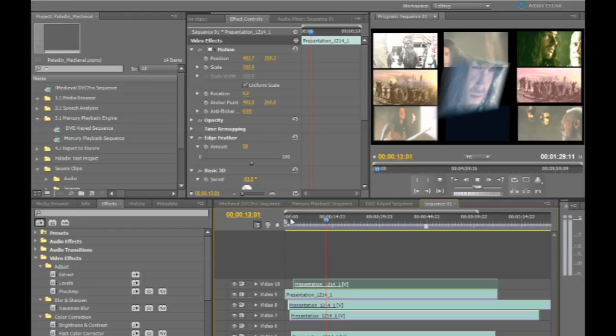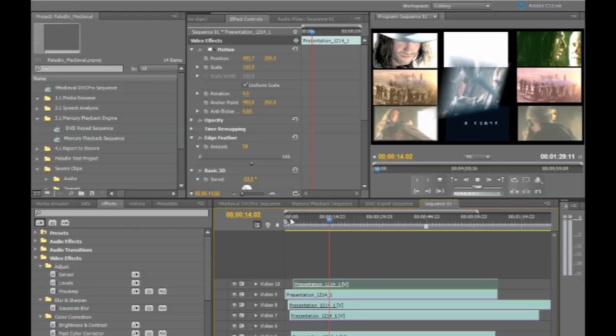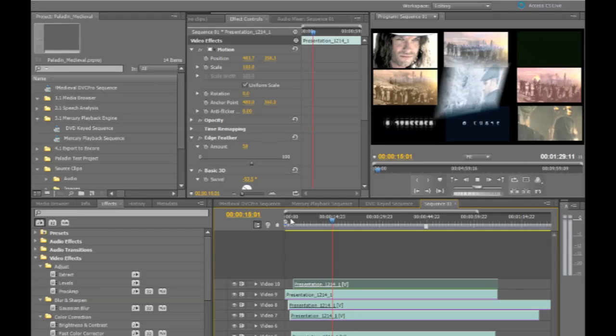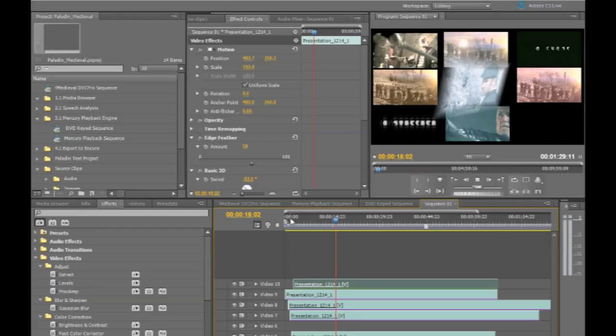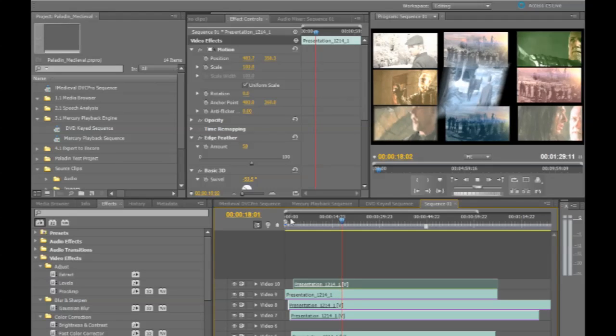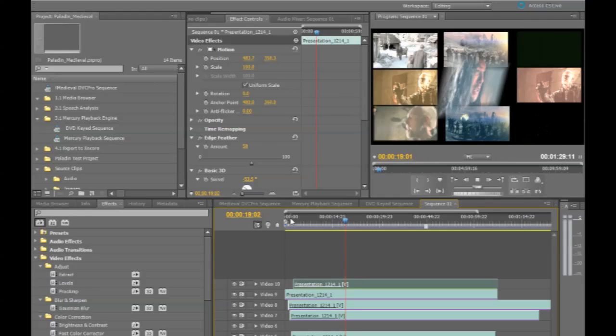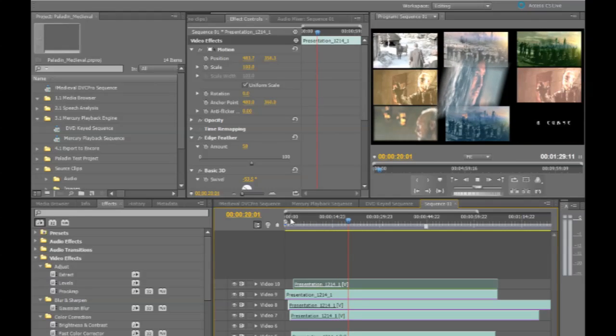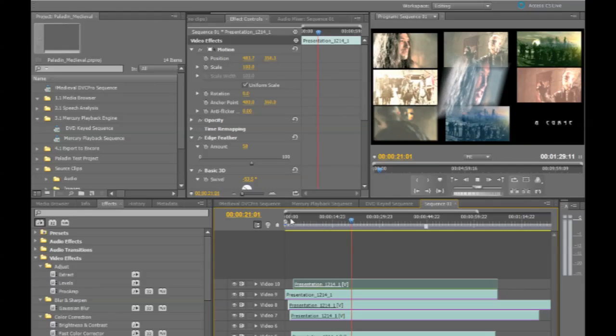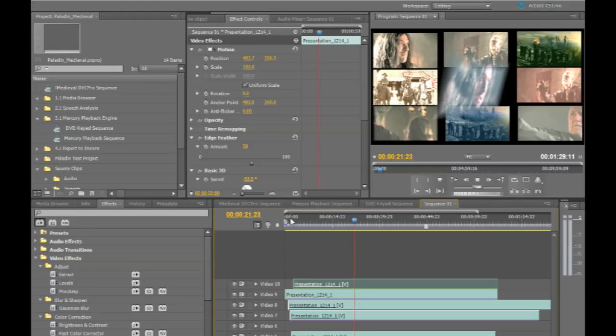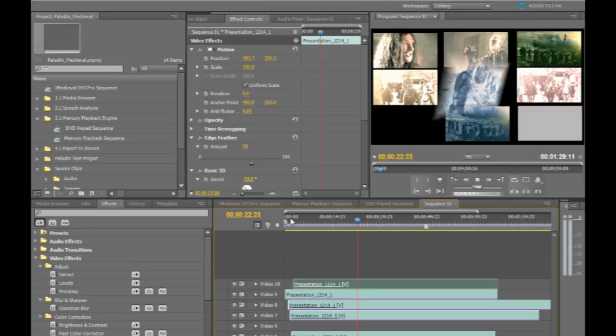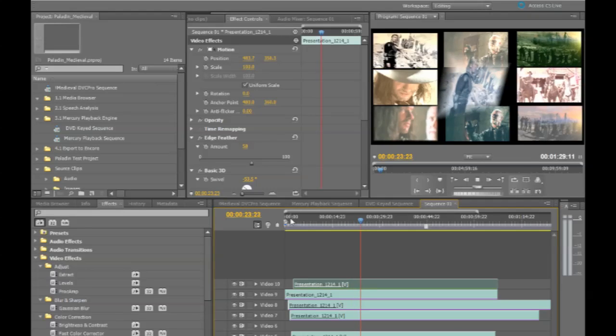So basically with the Mercury playback engine, you can expect really fast performance. This particular example is using DVC Pro HD footage, but you'll see benefits with any high definition format.